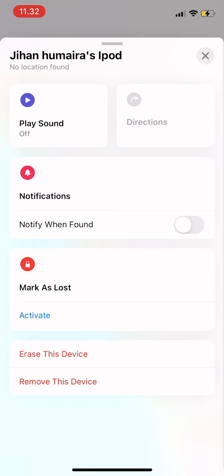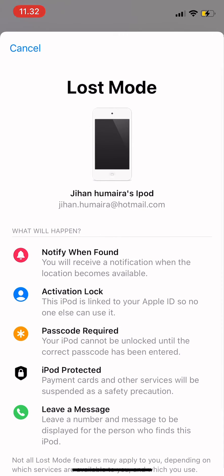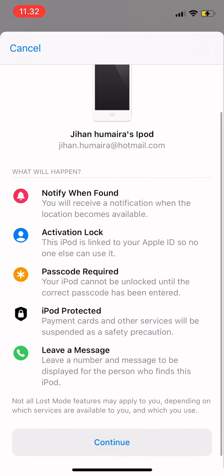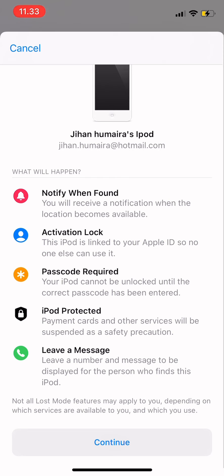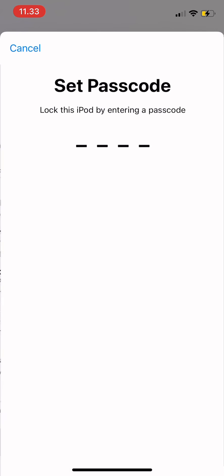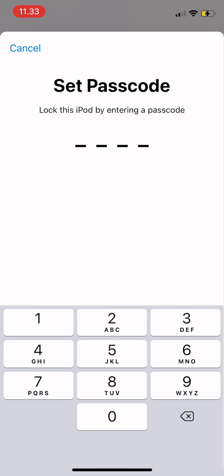Tap on 'Activate'. This gives you a list of what will happen when you activate Lost Mode. If you agree with everything, tap Continue. It says not all Lost Mode features may apply to you depending on which services are available to you and which you use, so just tap Continue.